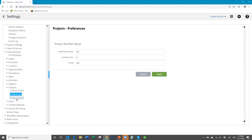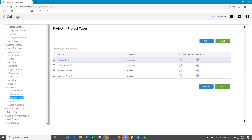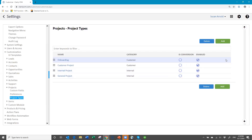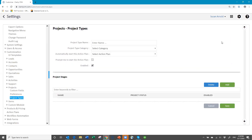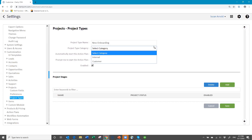Then you come over to Project Types. You can have multiple project types, so if you're doing different types of things, you can configure that type and have different project stages. I'm going to start a new one here. I'll click Add, and the first thing you do is give it a name. I'm going to call this 'New Onboarding' so that it's different than the one I already have. Then this is where you assign the category — is this an internal project or one related to a customer?